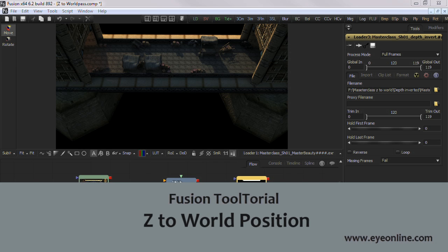Hi everyone, I'm Jeff from Ion Software. In this tutorial, I'm going to show you the Z to World Position tool, which is one of the trio of position tools in Fusion.